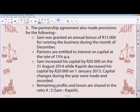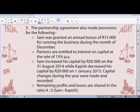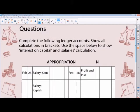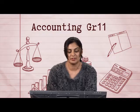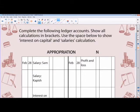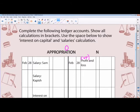Let's go through what is required. The first question wants us to complete the following ledger accounts, showing all calculations in brackets. There's a separate page for interest on capital and salary calculations. Your appropriation account format is something you should know at this stage. Remember, appropriation is owner's equity — it is a final account drawn up at the end of the financial year. We start the appropriation account by transferring our net profit from the profit and loss account.